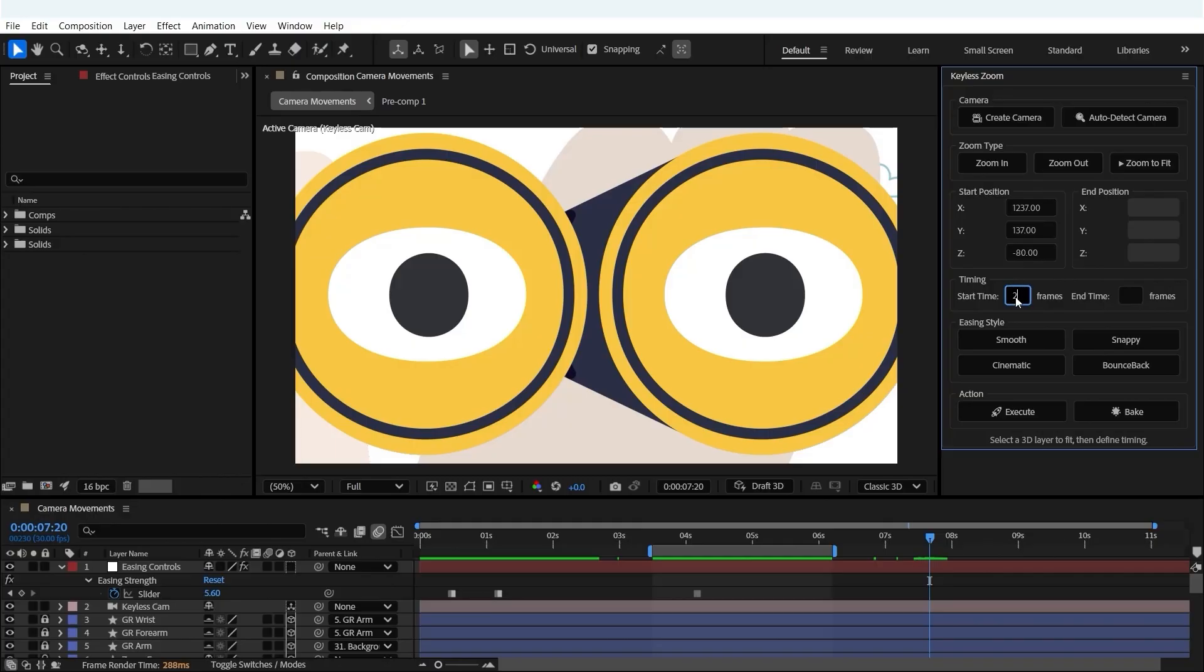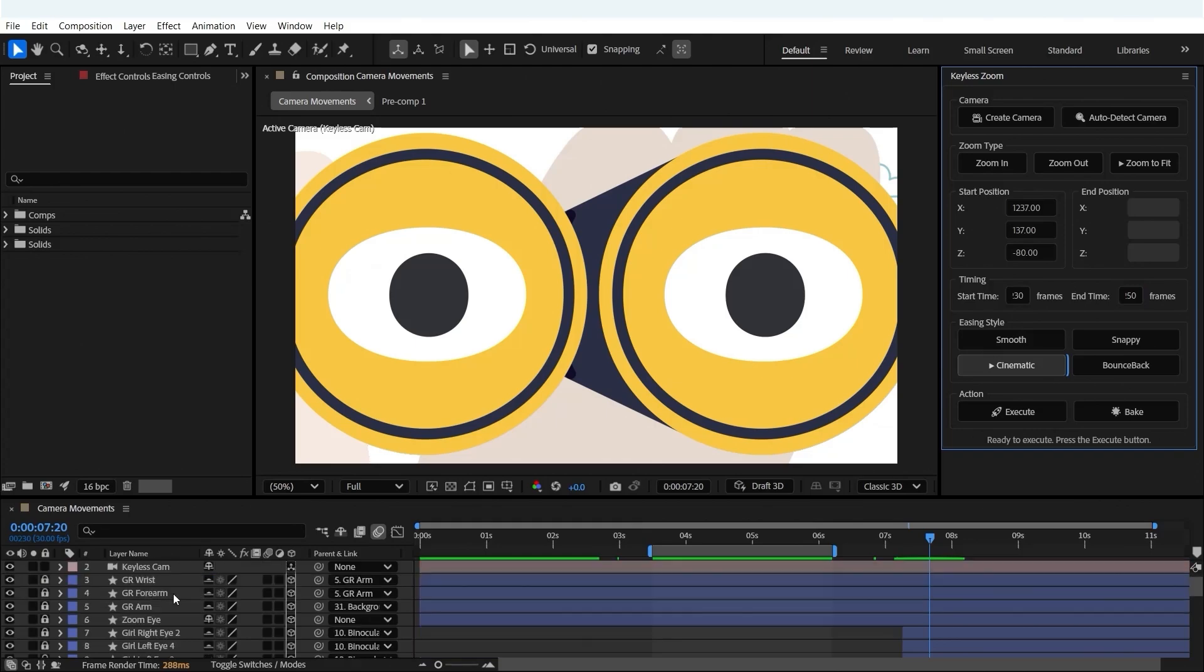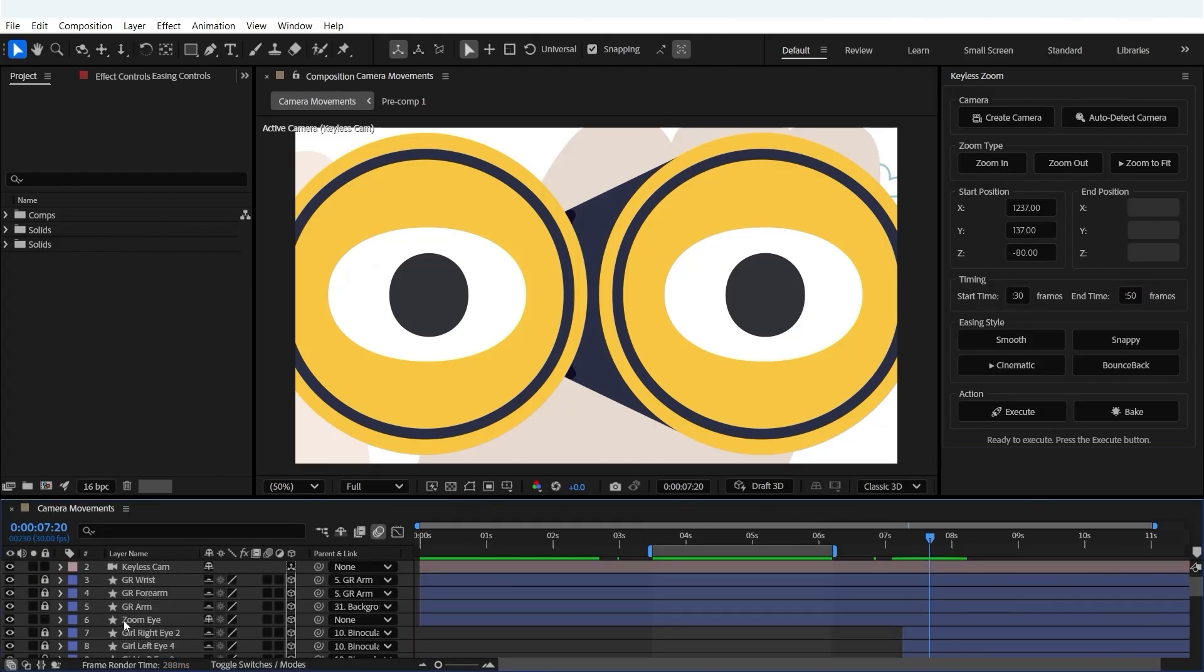We set the start and end frames and choose the easing. For this I'm selecting cinematic. Now we can select the layer we want to zoom to fit.